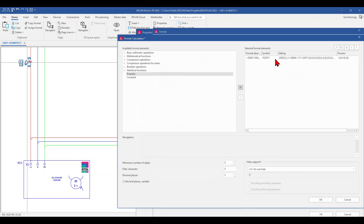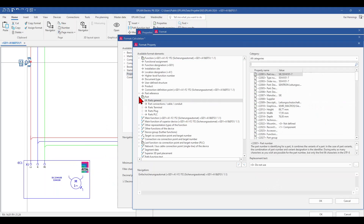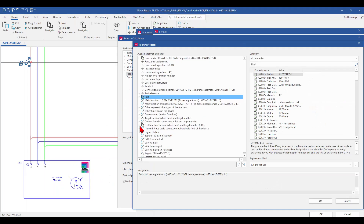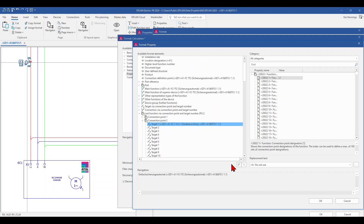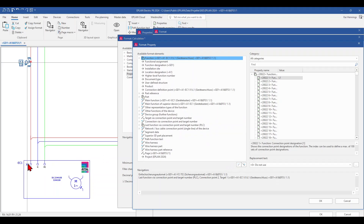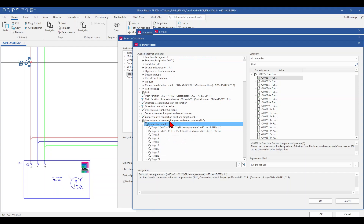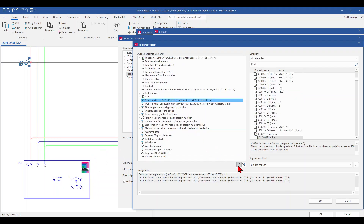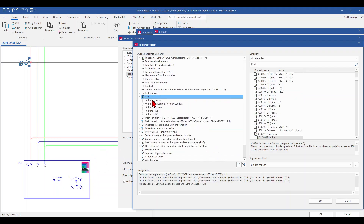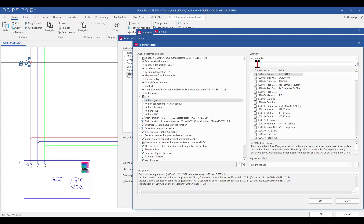From the main function, we want to have from the part the total current. We can search for current — and you have to add these values to your parts database, otherwise you will not get these values. So we have now our first property, and now we need to go to the next device which is connected. So we want the next property — basically it's the same. We go to the last function, connection point 2. Now we are on X1, and we need to jump to the next connection point. We go to the last function, connection point 1, and here you can see that target 2 is the EC2 — the next device connected. We go to the next level, then to the main function, and to the part, and search for the current again.